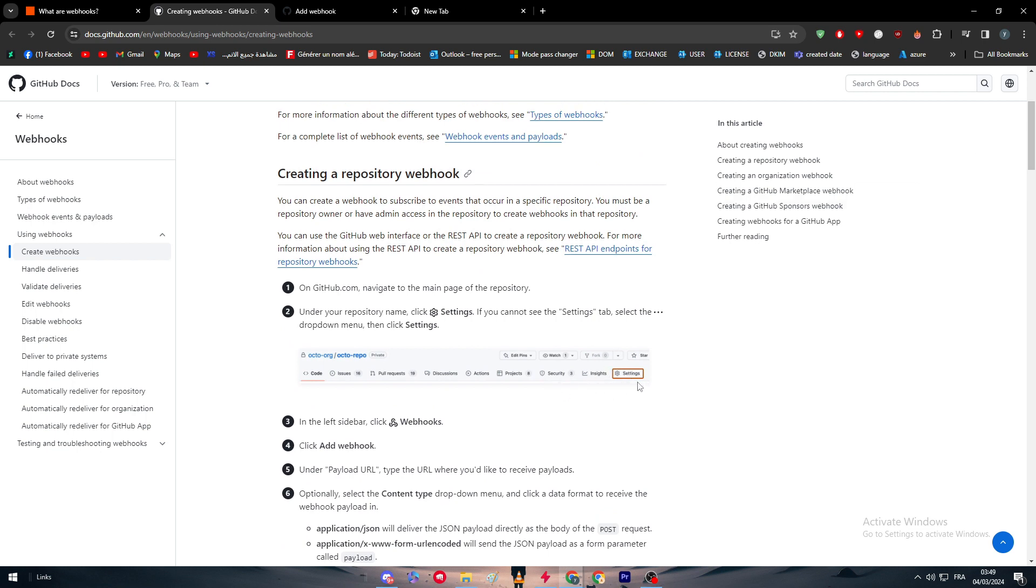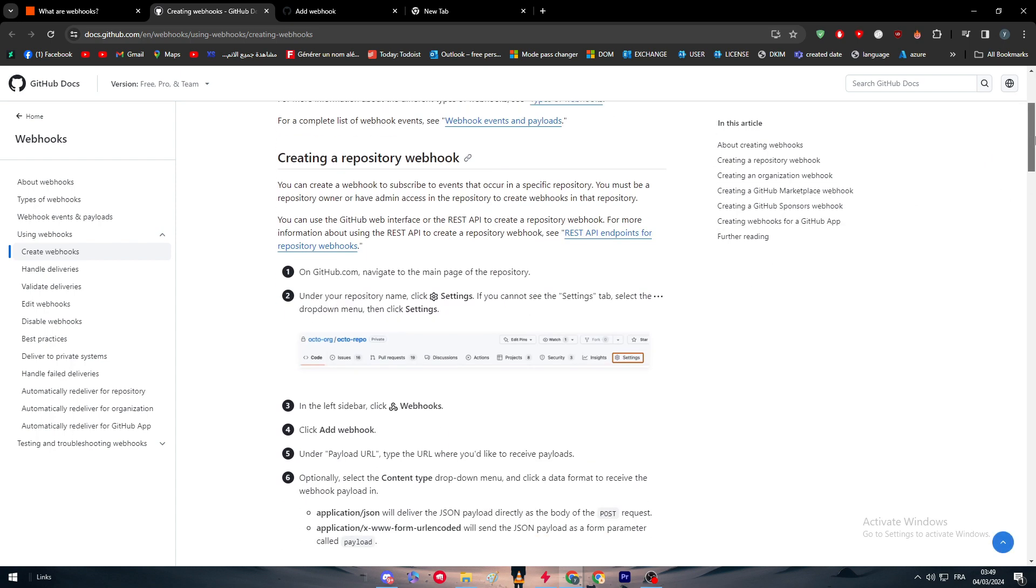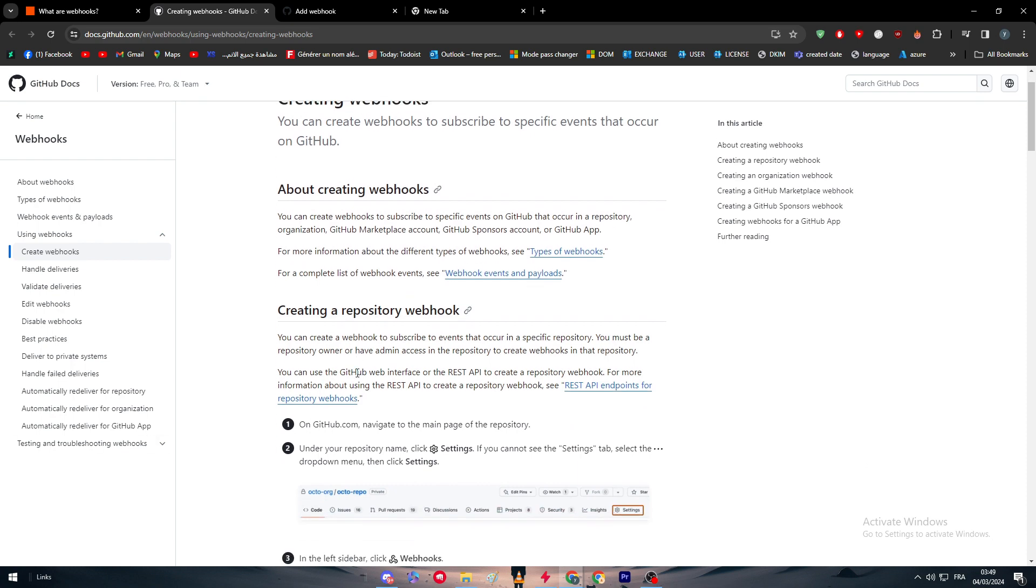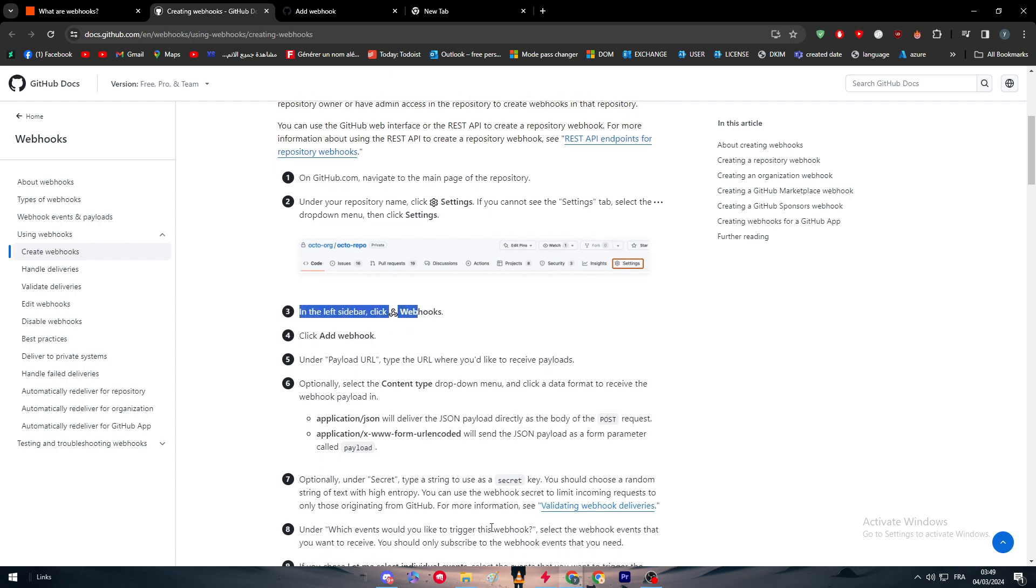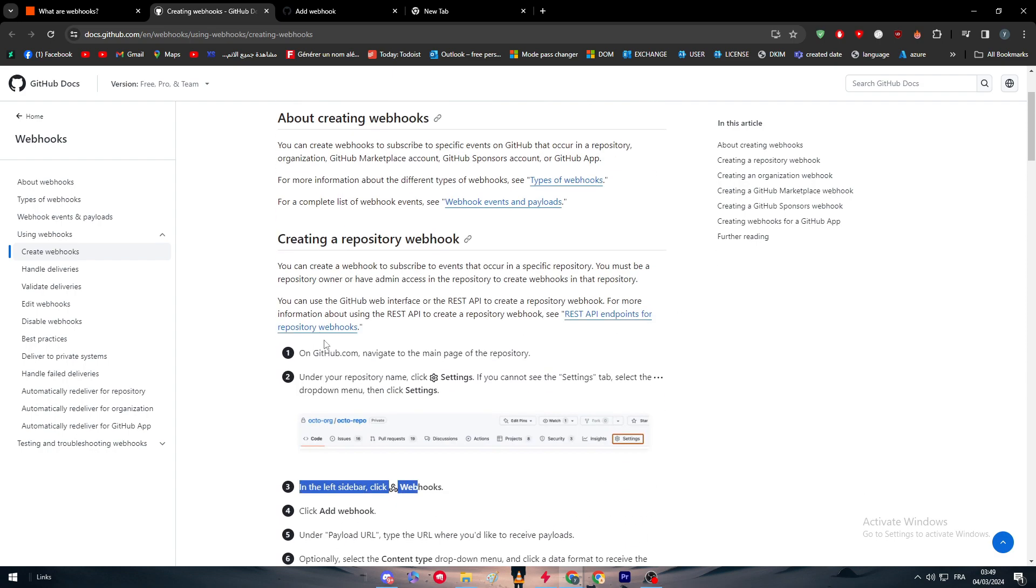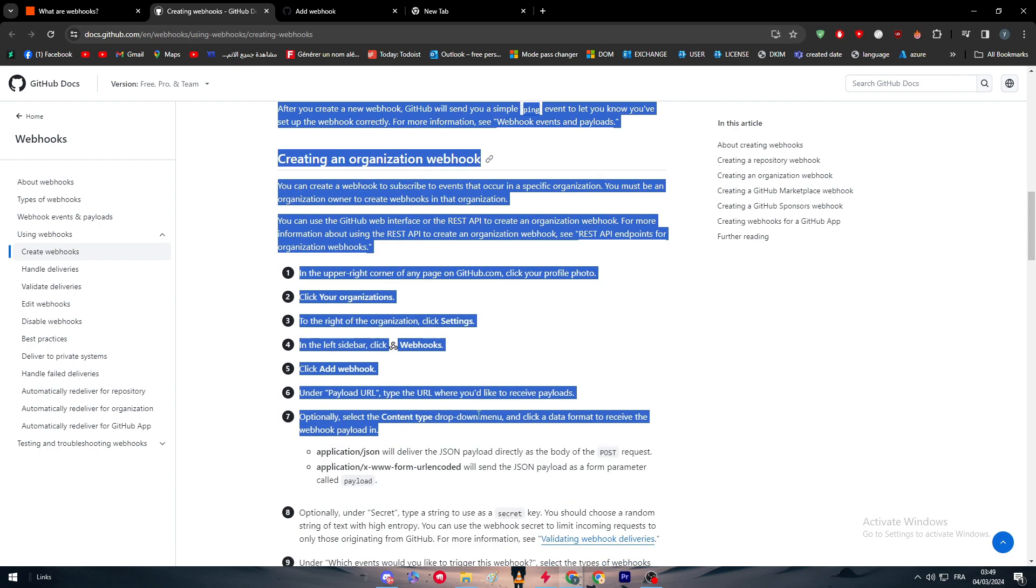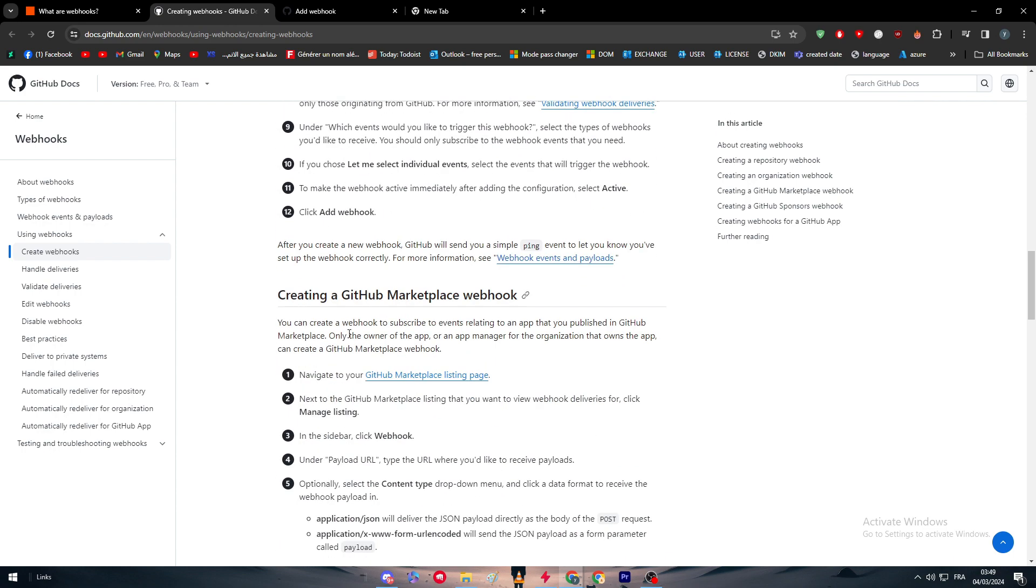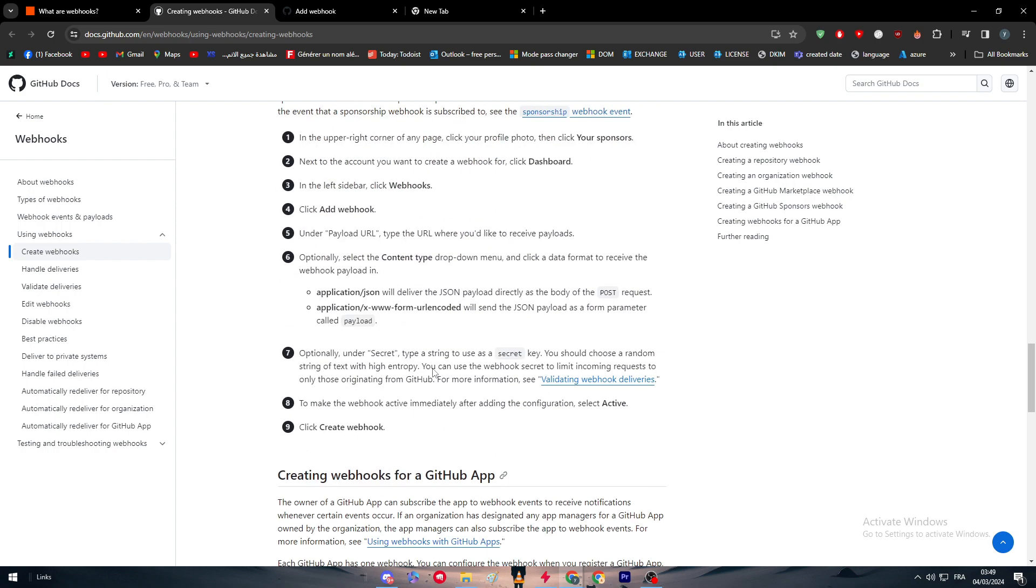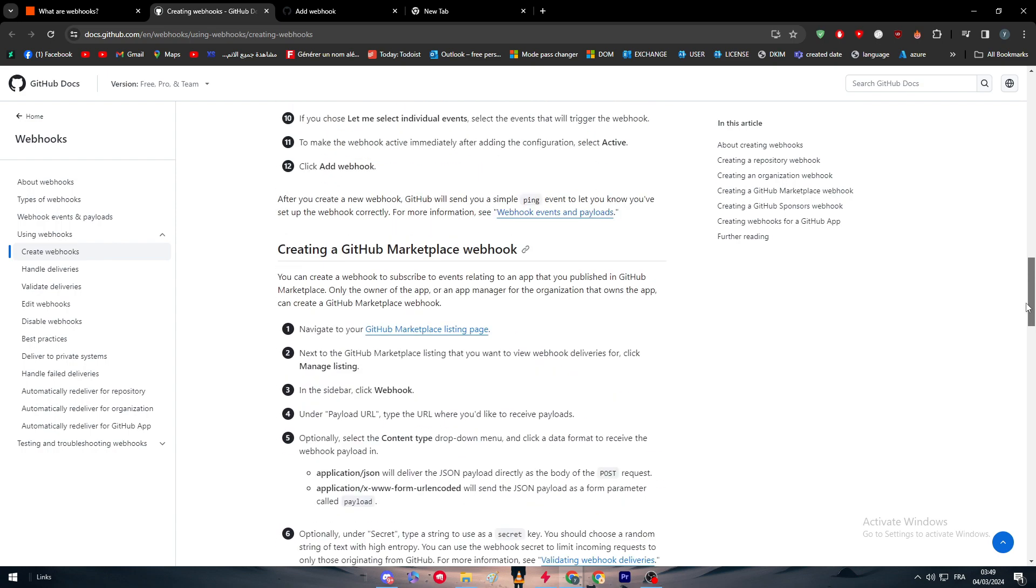The steps are the same. It's just different areas where you're going to find the settings button. After you find the settings button, it's just going to be simple, repeated the same steps as the previous tutorials. Starting from the third option, these actions that you should do are going to be the same for each of the other steps for creating GitHub sponsor webhook, creating a GitHub app, or creating an organization webhook.